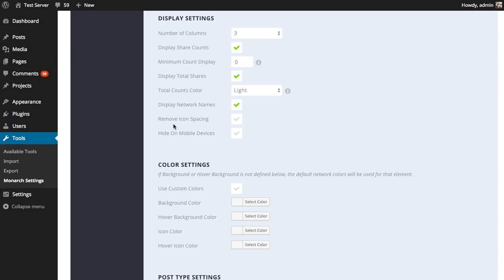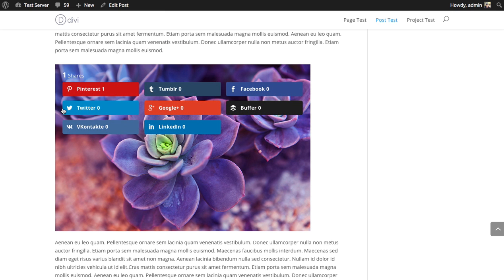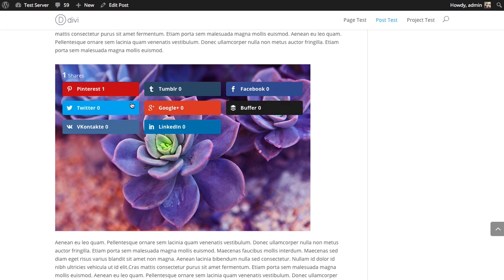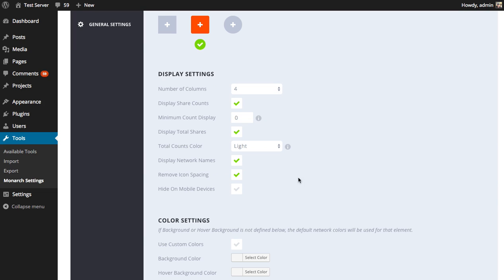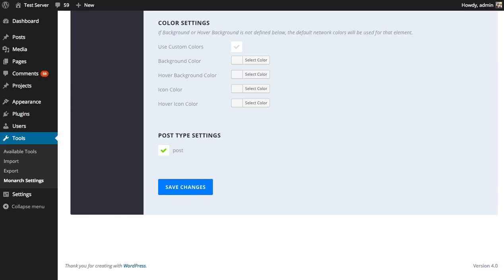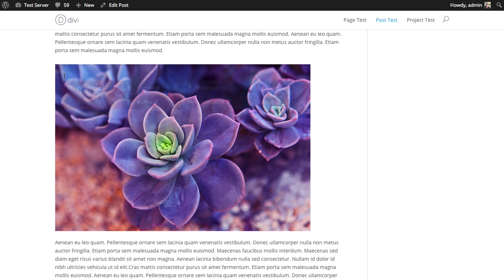Next up is the remove icon spacing option. This is going to remove all the spacing in between all the icons, which is a cool effect if that's what you're going for. I'm going to click the remove spacing option and refresh. I changed it to a four column grid with no spacing, and all the buttons are pressed up against each other — it's a really nice effect if that's what you're going for. It's really up to you to choose a style that works best for your blog.